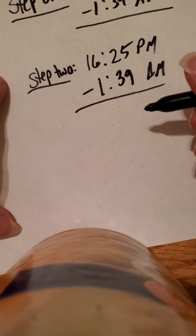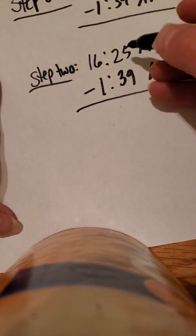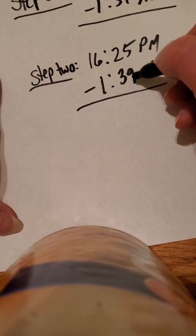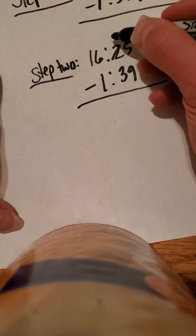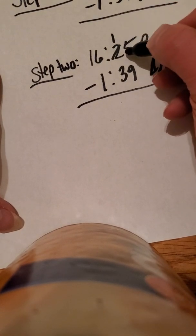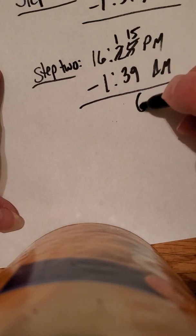And then we have to solve. I'm going to show you two ways that we can do this. So, 5 minus 9, we don't have enough. Regular rules, take a 10 to make a 10. 15 minus 9, we have enough, is 6.